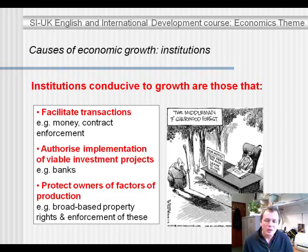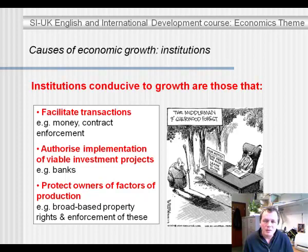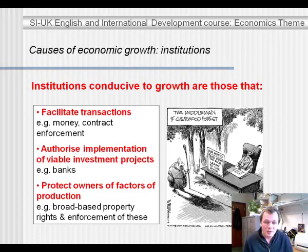These factors are success factors, but they are not fundamental causes. Fundamentally, for economic growth to take place, the institutions have to be right. Institutions you can think of as the rules of the game in a society — norms, laws, and ways of doing things. Institutions that are good for economic growth are those that facilitate transactions.